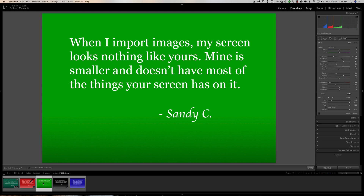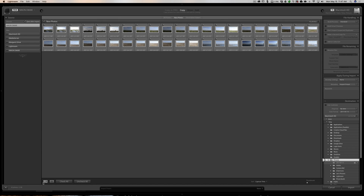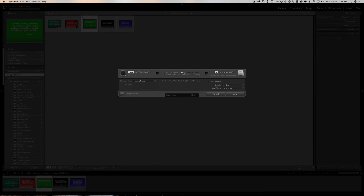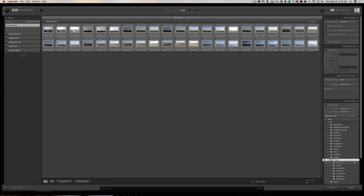The next question is a Lightroom question from Sandy. She says: 'When I import images, my screen looks nothing like yours — mine is smaller and doesn't have most of the things your screen has.' The keyboard shortcut for importing is Shift+Command+I on Mac or Shift+Control+I on PC. My import dialog takes up the entire screen with source on the left and all options on the right, but Sandy's is showing a smaller version.